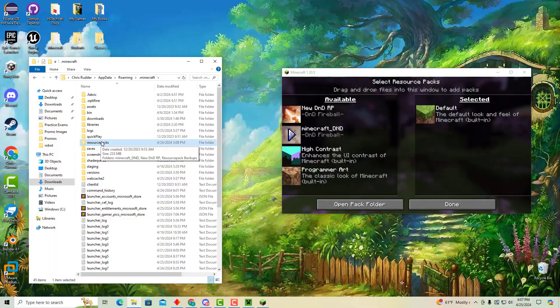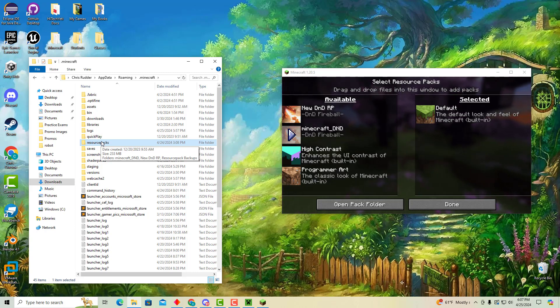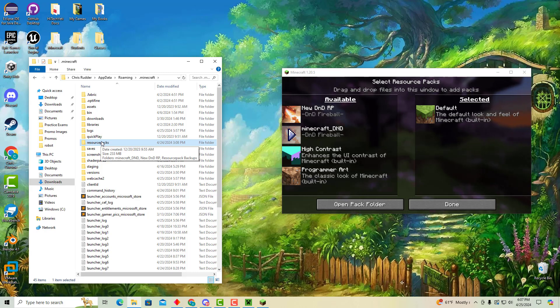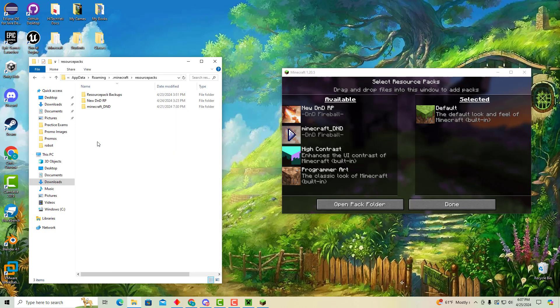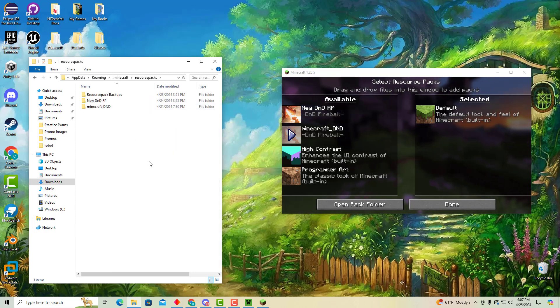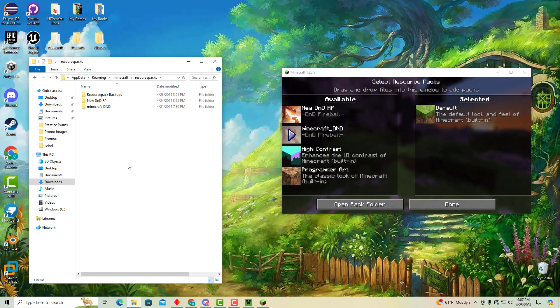So let's start making it. In the video description below you'll see several different links to websites that I'll be using as well as resources that you may need. Two of these resources are a blank resource pack, in this case one called new dndrp, and a blank data pack called Minecraft D&D. I suggest you download those and use those that way you can follow along.